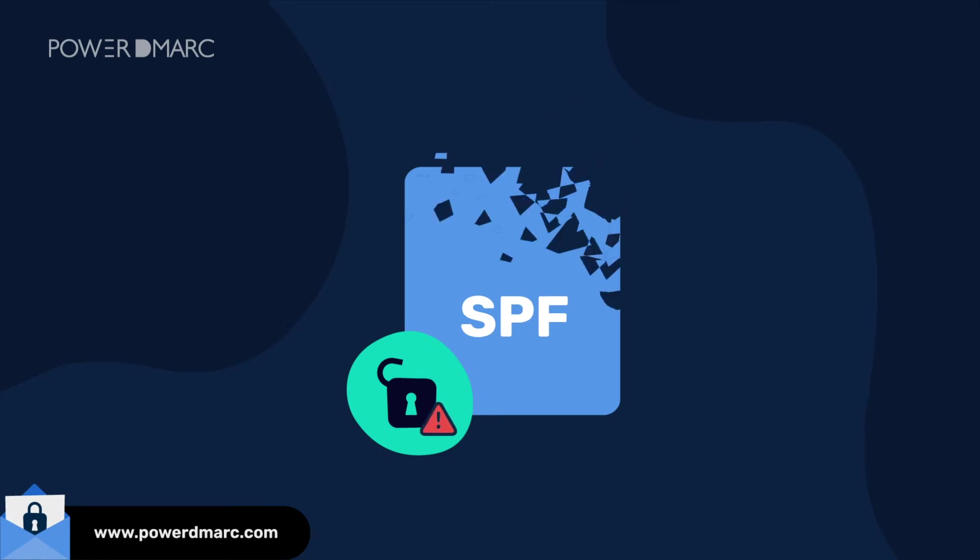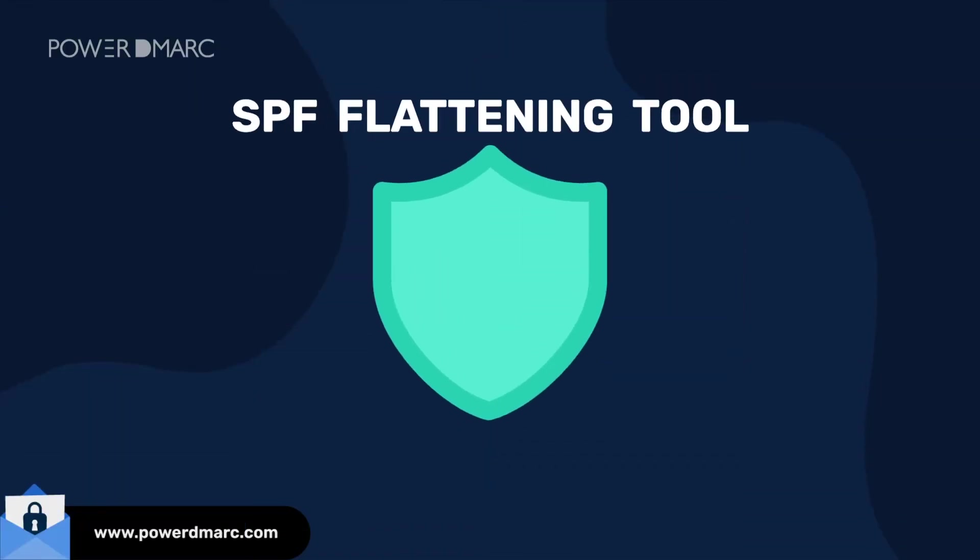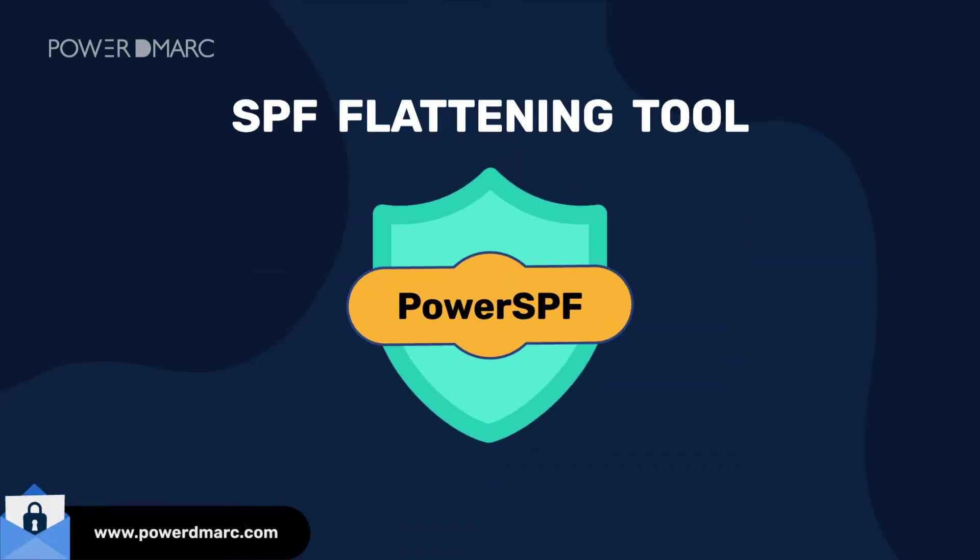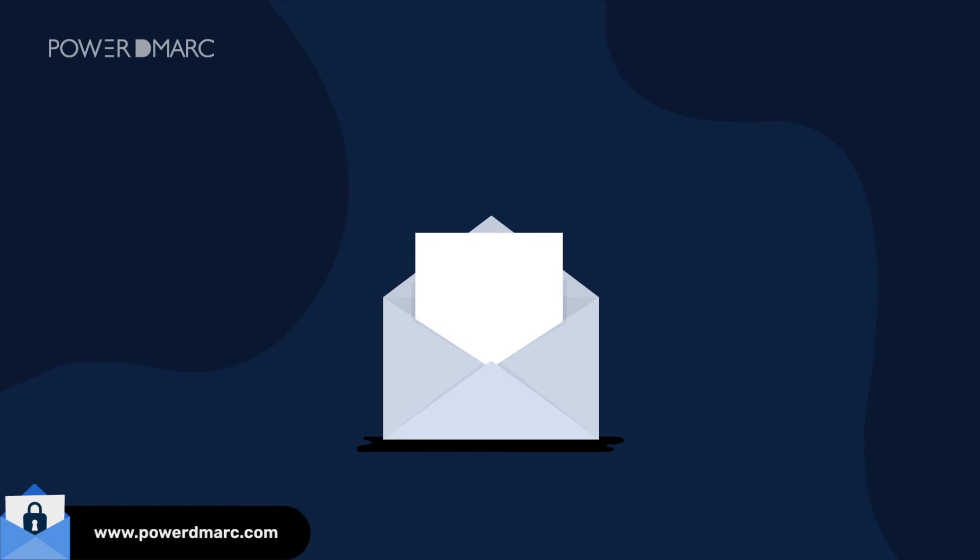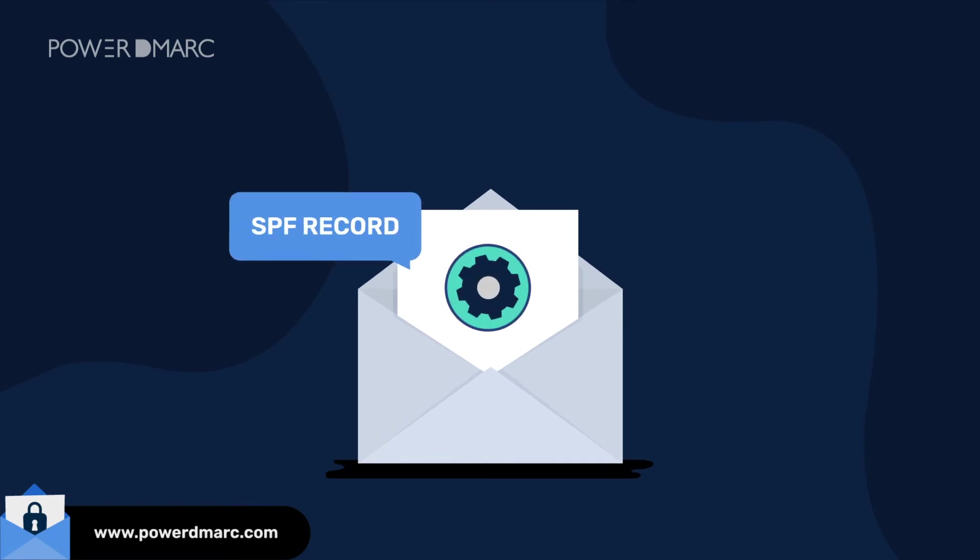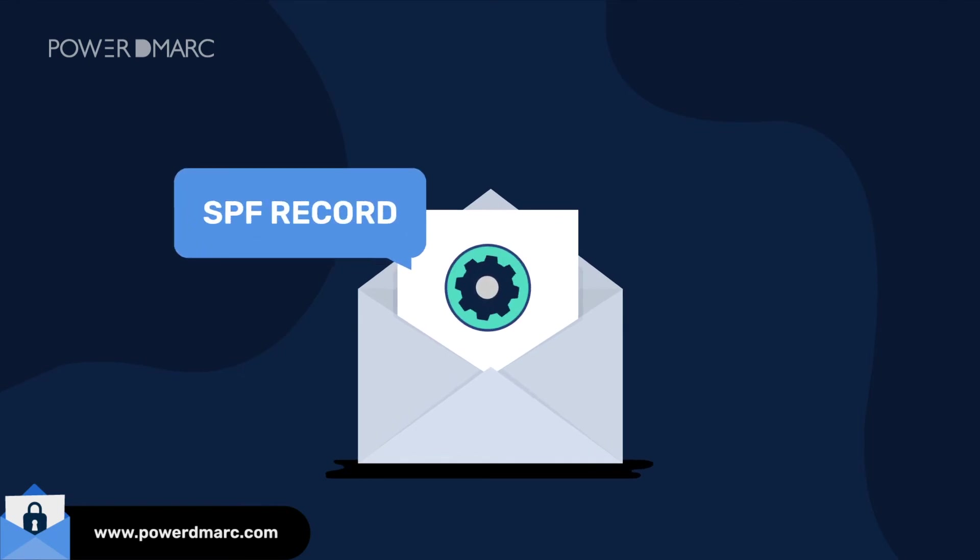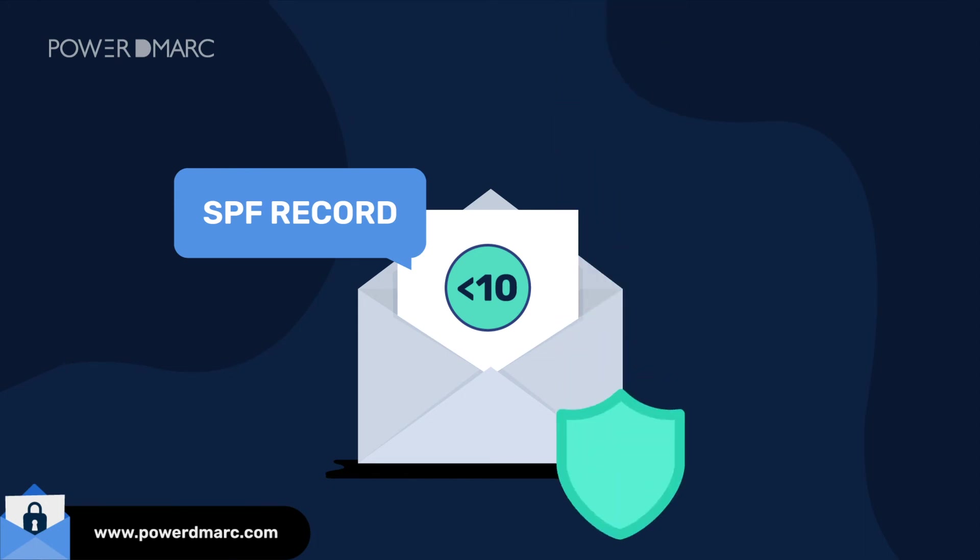In situations like these, PowerDmarc's customary SPF flattening tool, PowerSPF, can help you instantly flatten your record to a single include. This means, no matter what, you never exceed the limit.